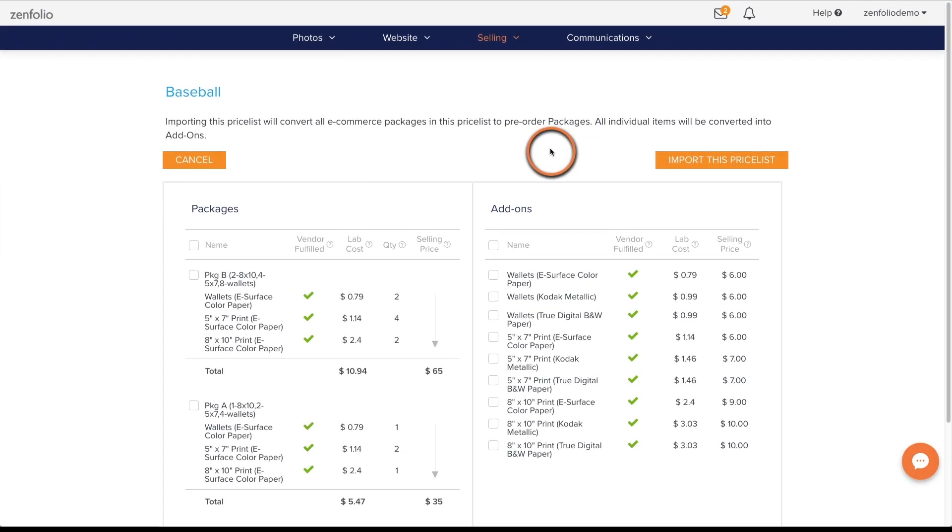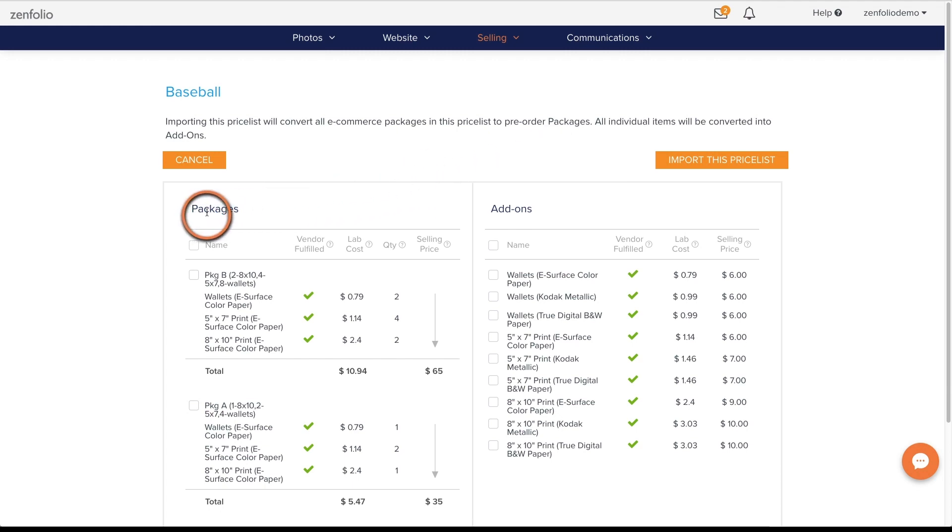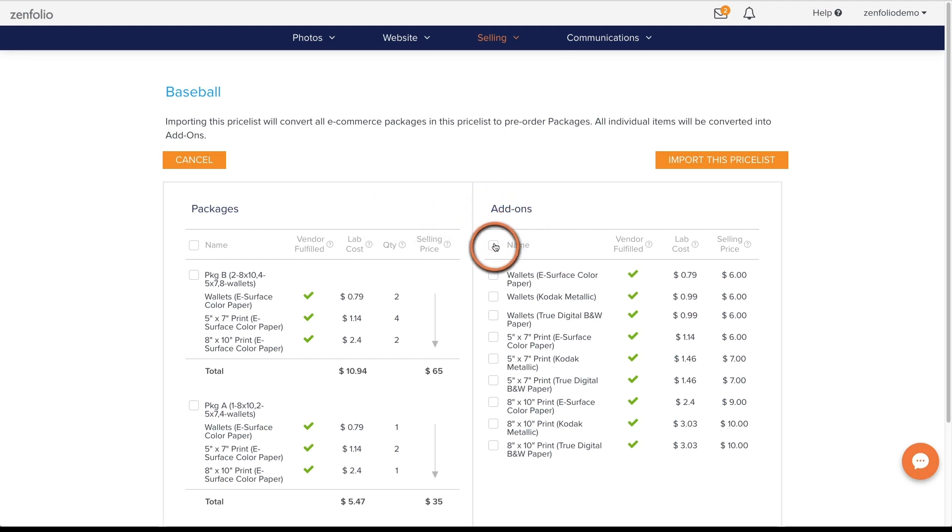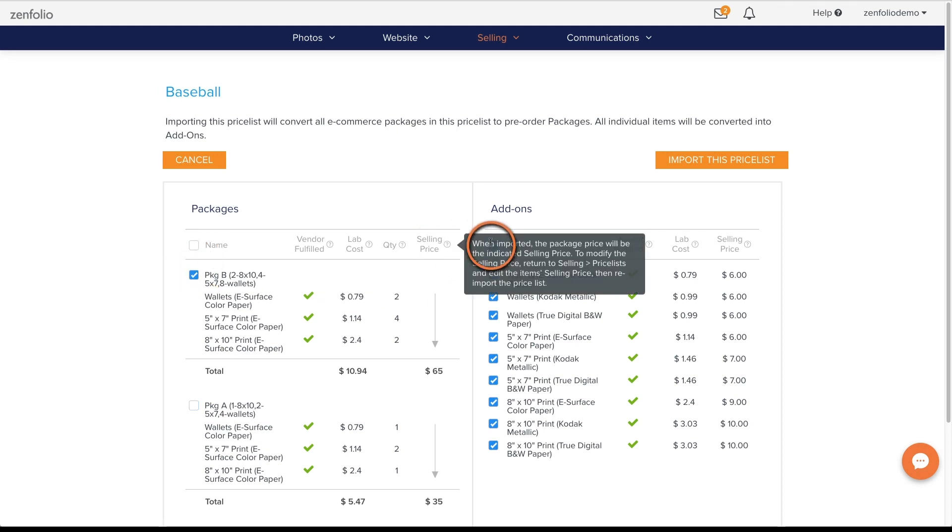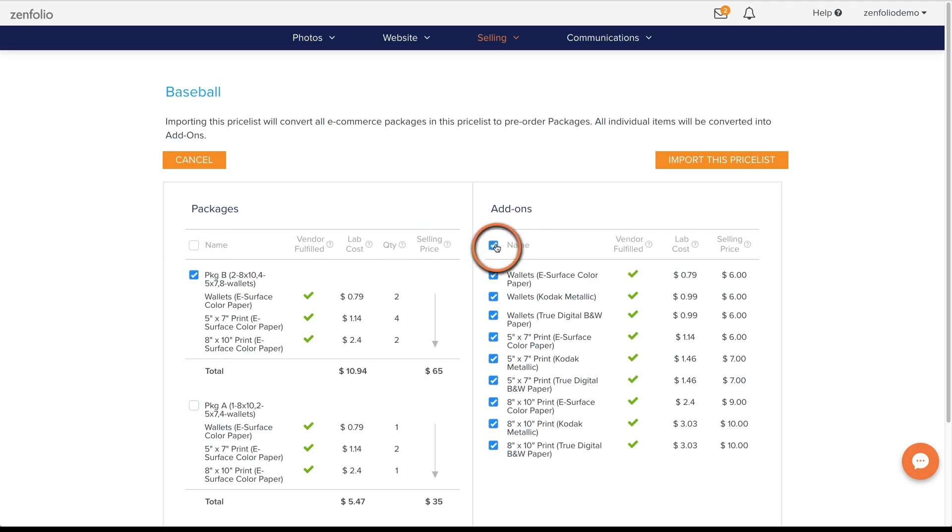On the import screen, your price list will be broken down into two sections, packages and a la carte items. You can select to import all available items here or manually select the products that you want to import into the pre-order.